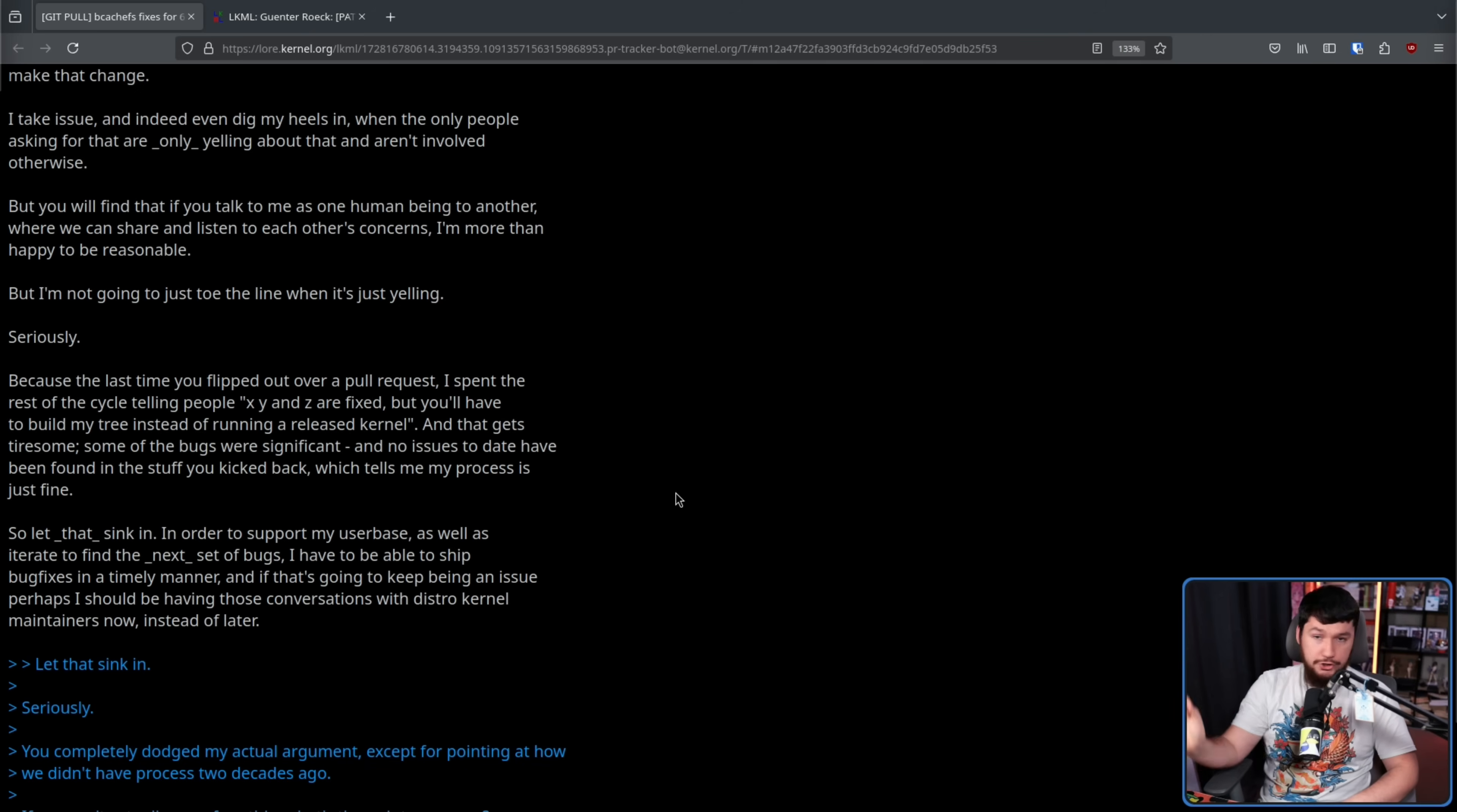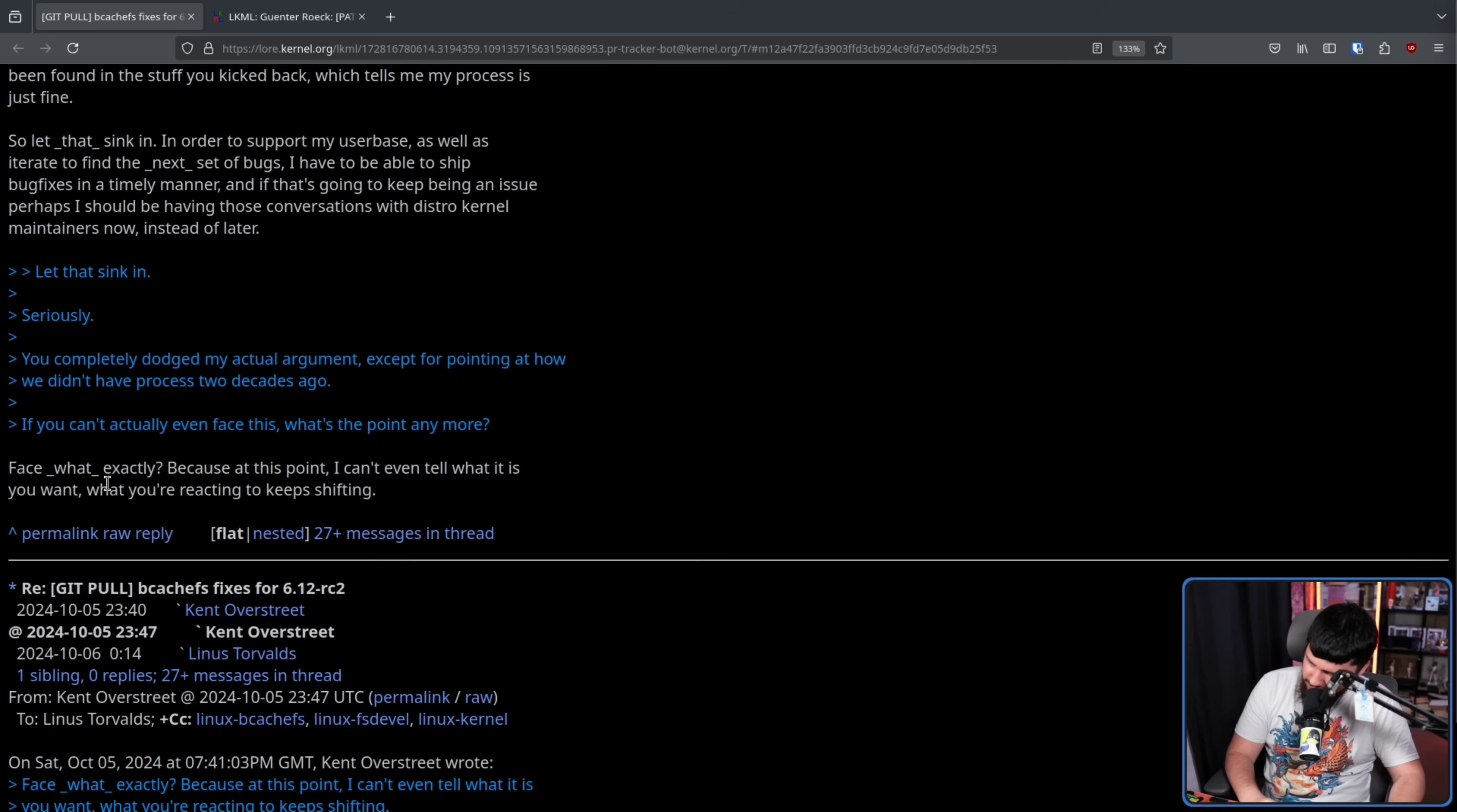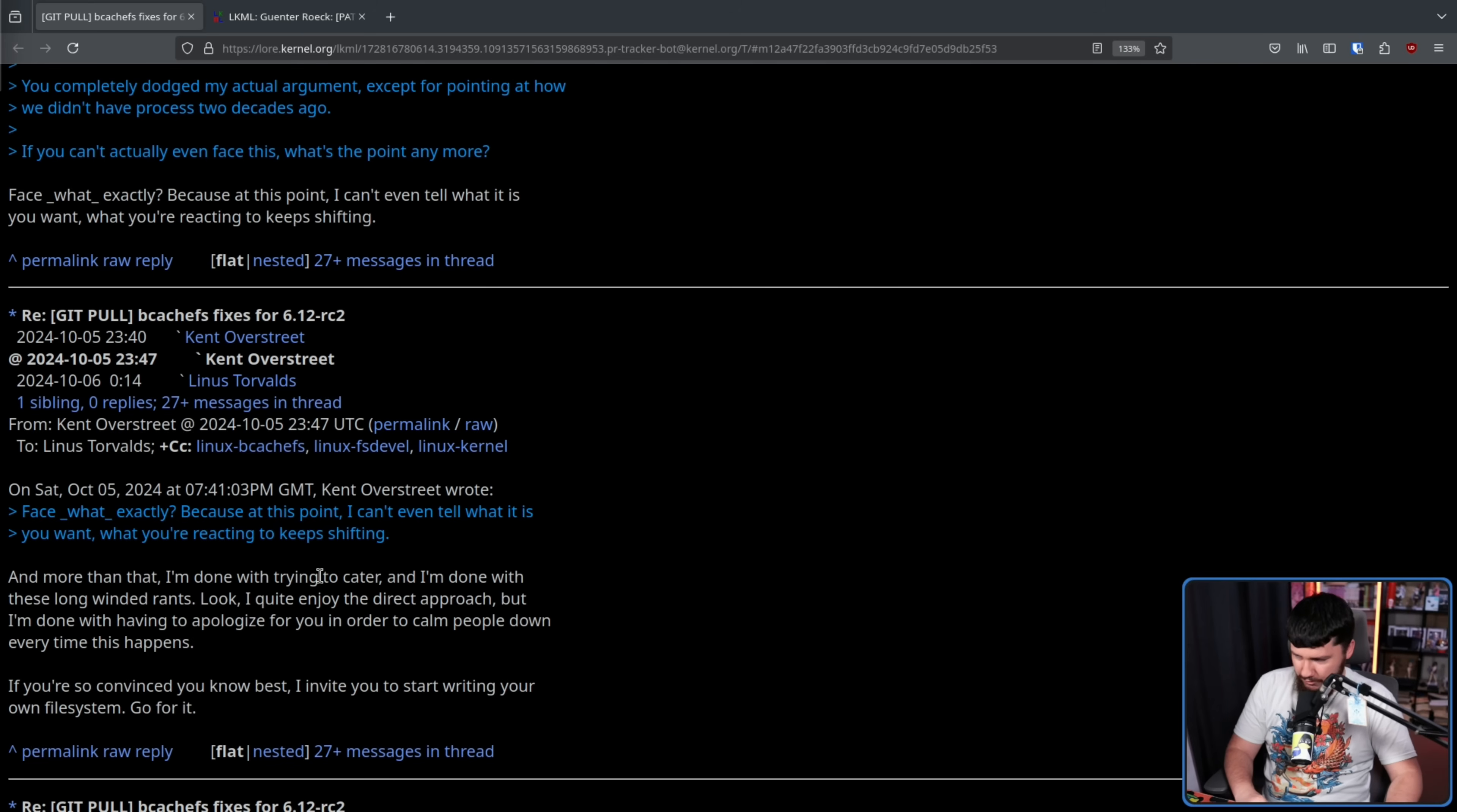This problem is not unique to BcacheFS. This is the same problem that every single other kernel developer has to work within. There is a release model for the kernel. There are rules for the kernel. You are not special. You don't get special treatment because your file system is going to save everyone. Face what exactly? Because at this point, I can't even tell what it is you want. What you're reacting to keeps shifting. That's because you keep doing the same thing, and there are multiple issues with what you're doing, and you don't change any of them. And more than that, I'm done with trying to cater, and I'm done with these long-winded rants. Look, I quite enjoy the direct approach, but I'm done with having to apologize for you in order to calm people down every time this happens. If you're so convinced you know best, I invite you to start writing your own file system.